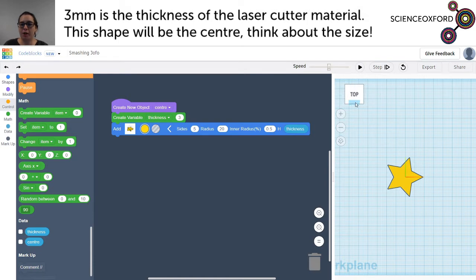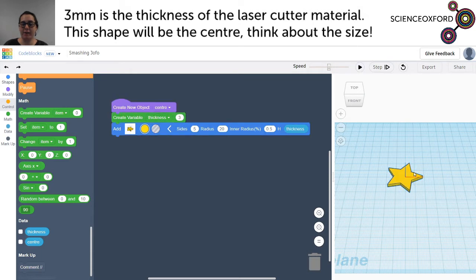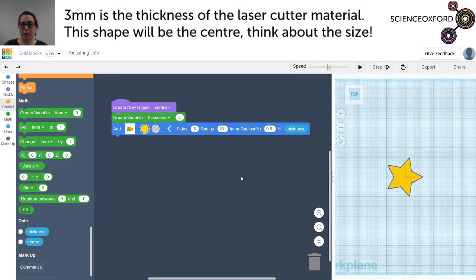Our star is currently still 10 millimetres thick because it doesn't change until we run our code. If I press play now it will change the height to be three millimetres instead of 10 — and you can see there, it is much thinner than it was before. I'm going to put the perspective back to how it was and change a few other things to do with the star.